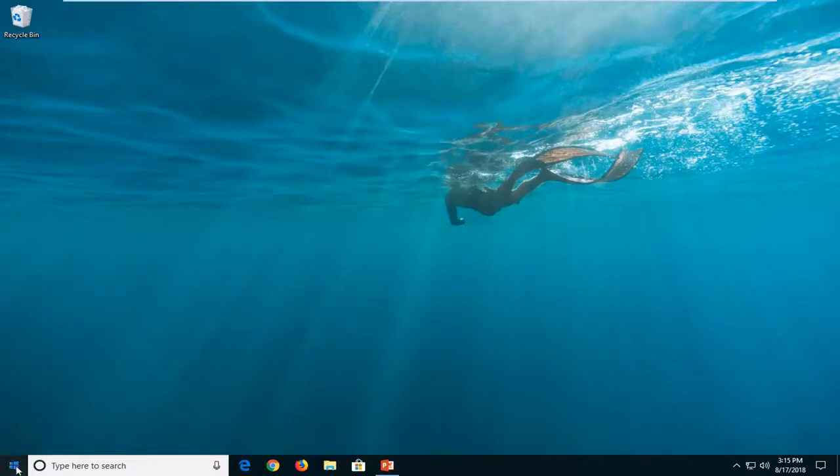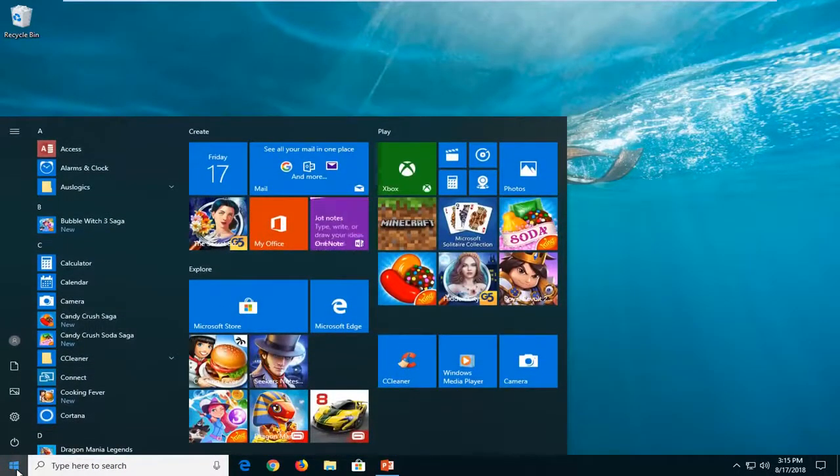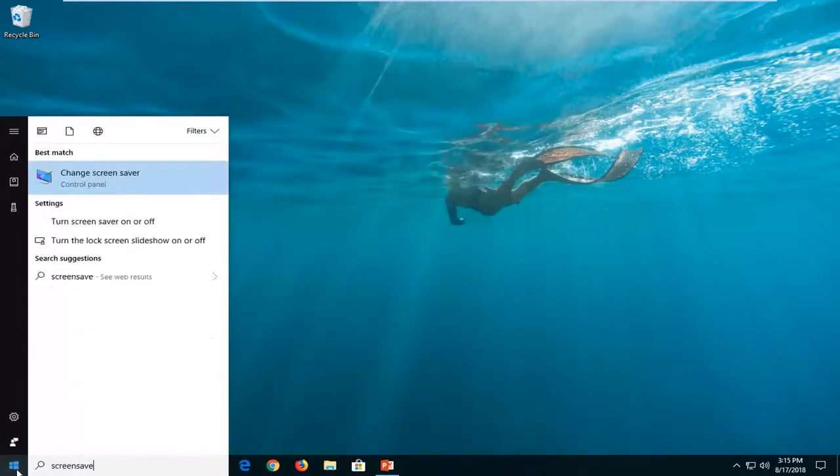So we're going to start by opening up the start menu. Just left click on the start button one time. And you want to type in screen saver.